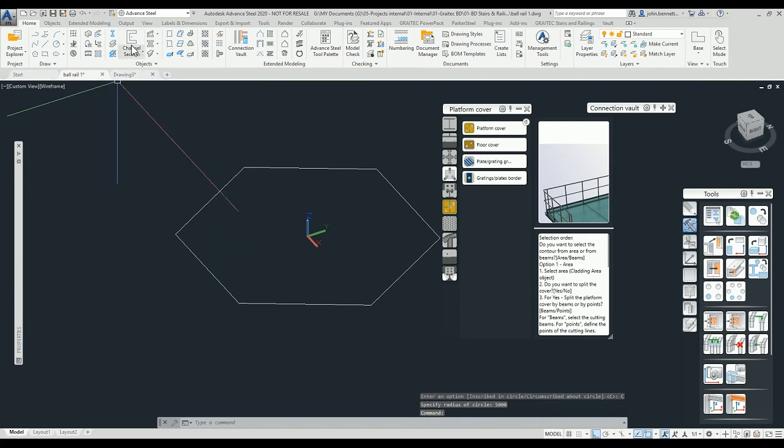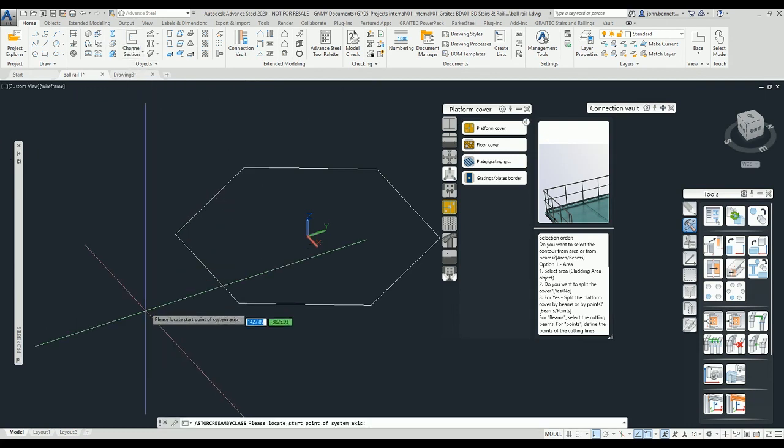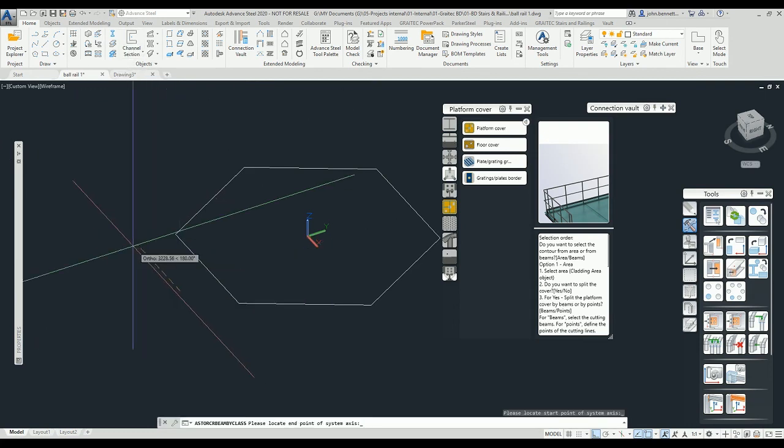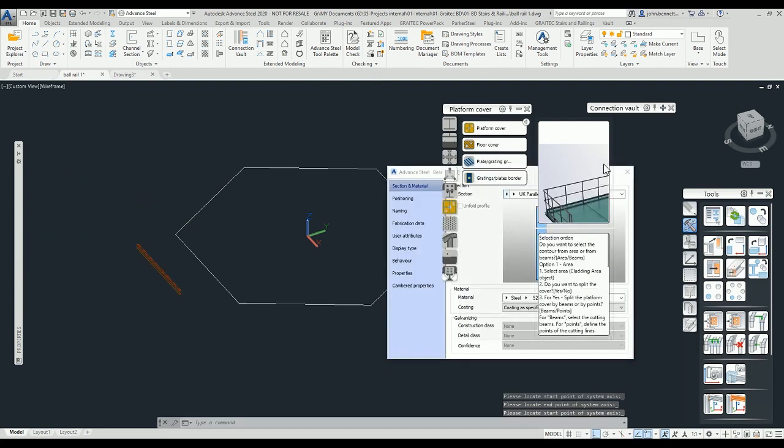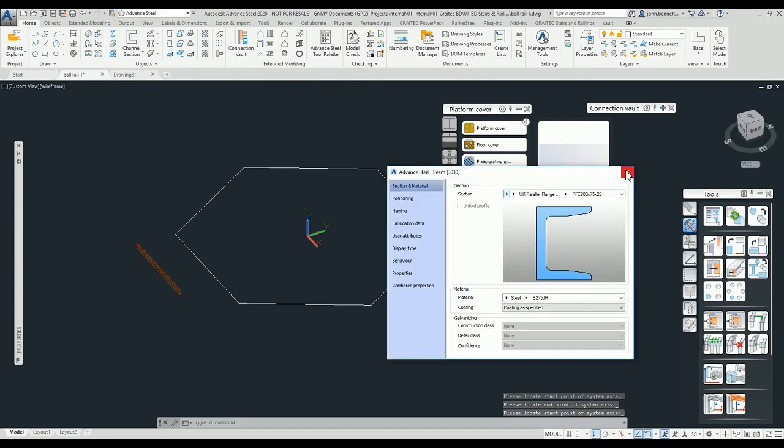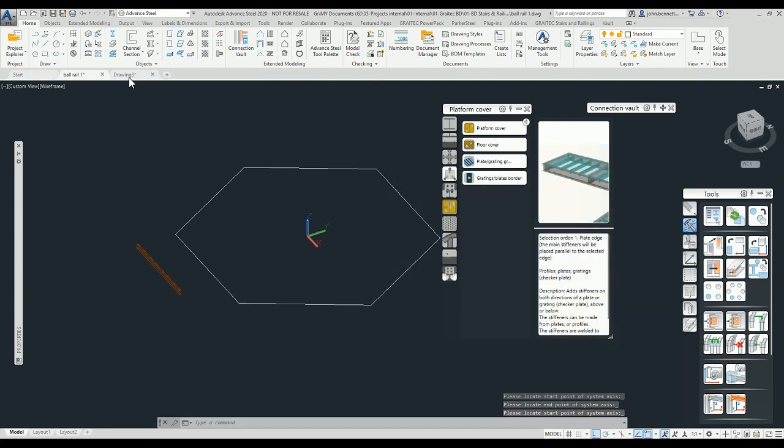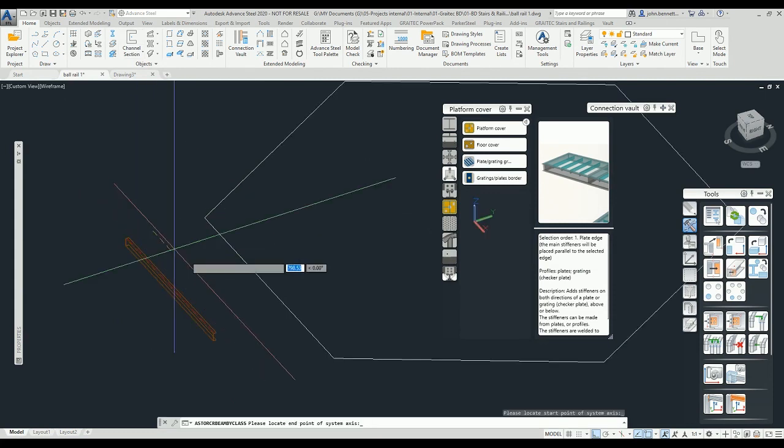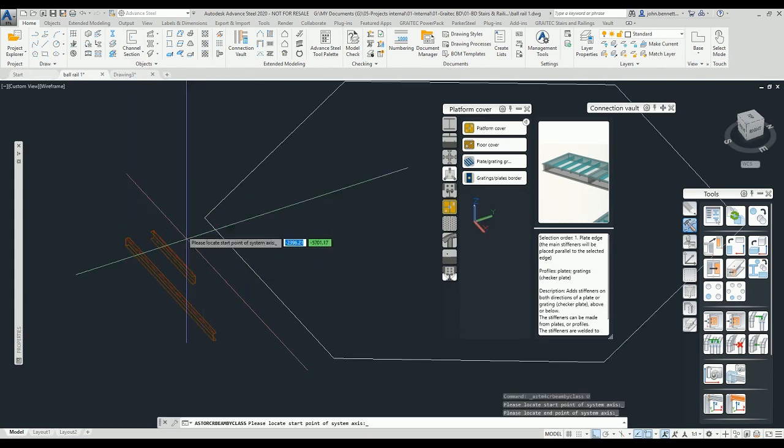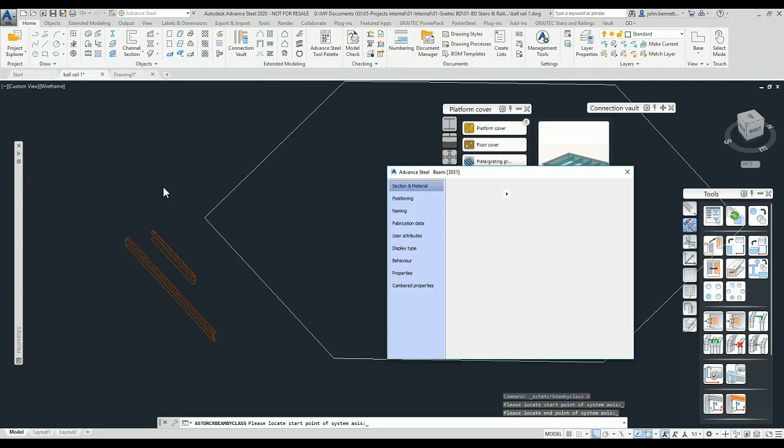I'm going to draw a channel. Just remember in Advanced Steel the way you draw things sometimes affects how they're oriented. Your start and end points are relative.